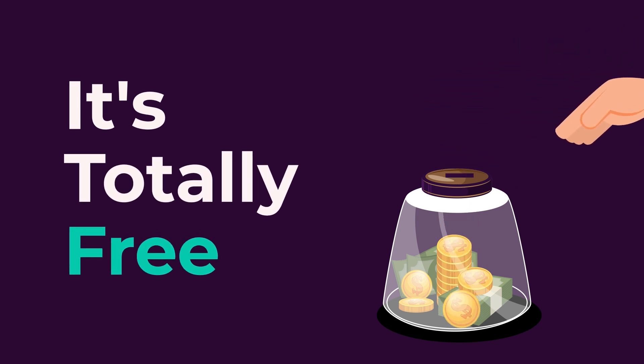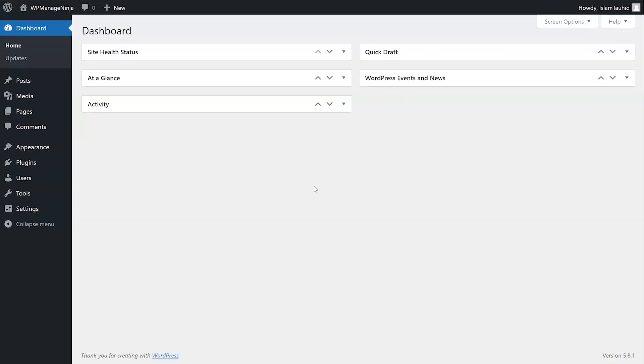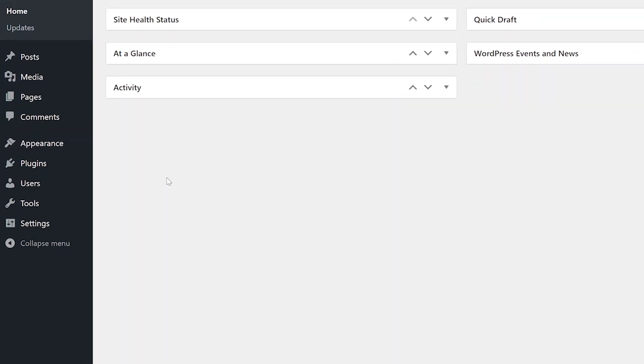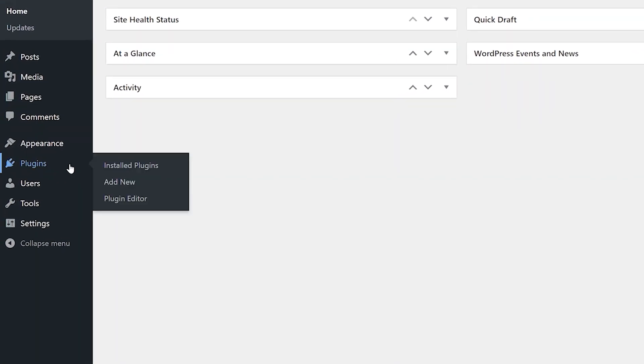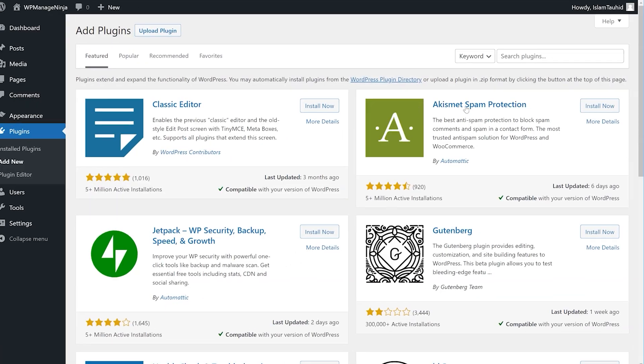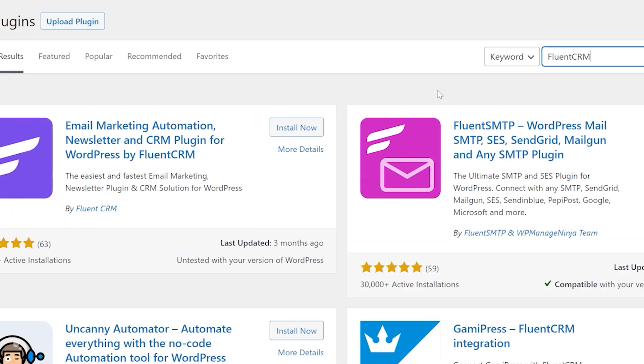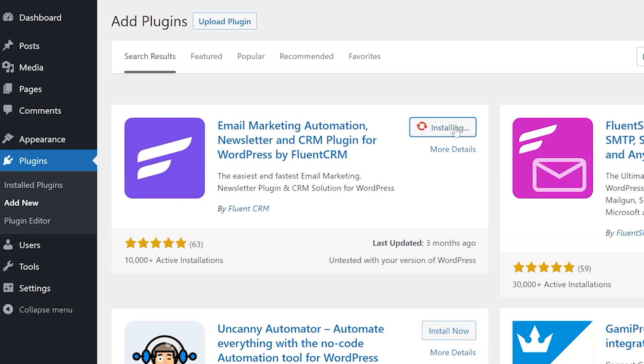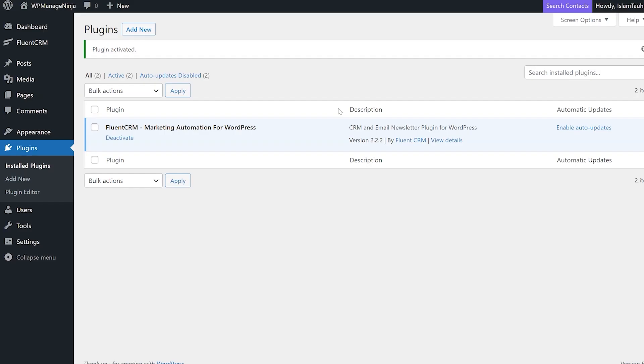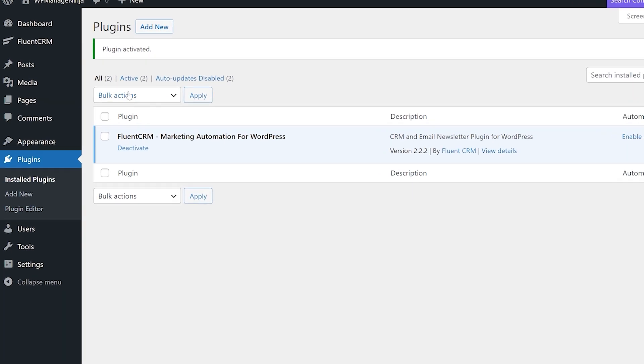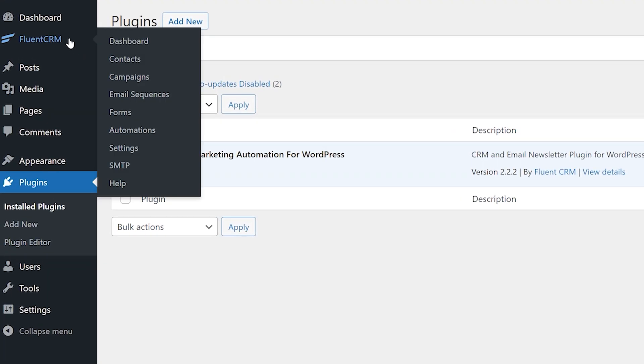We'll go ahead and start by installing Fluent CRM. Head to Plugins in your WordPress dashboard and click Add New. Search Fluent CRM and install it. Once it's done you'll have it on your dashboard. Click on it and it starts the setup wizard.